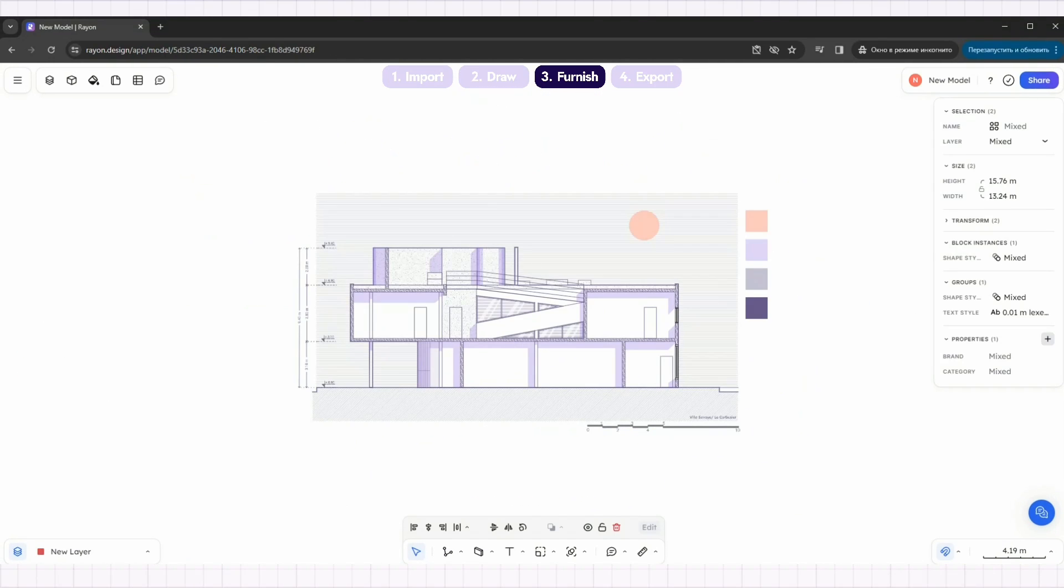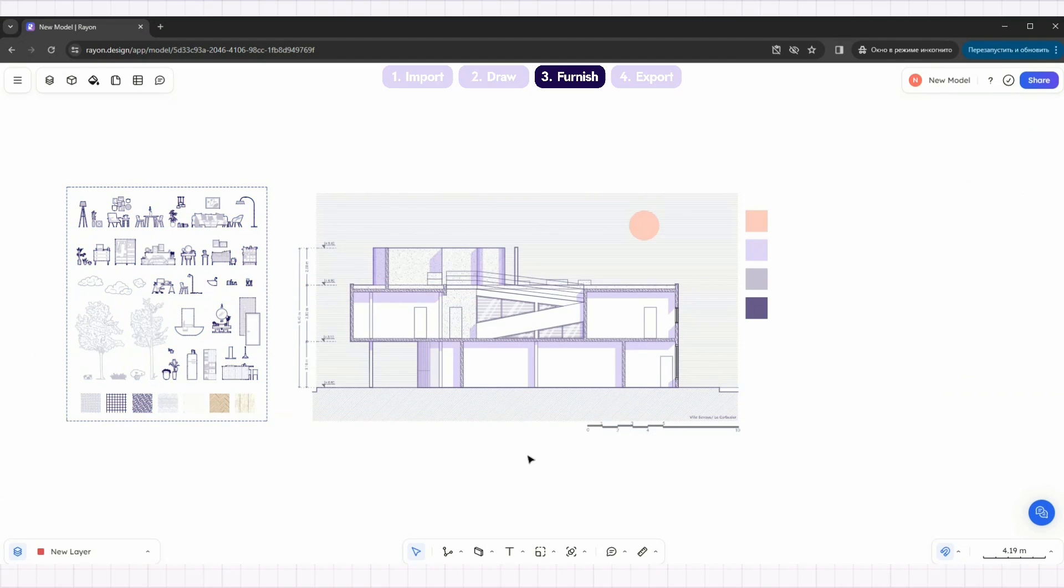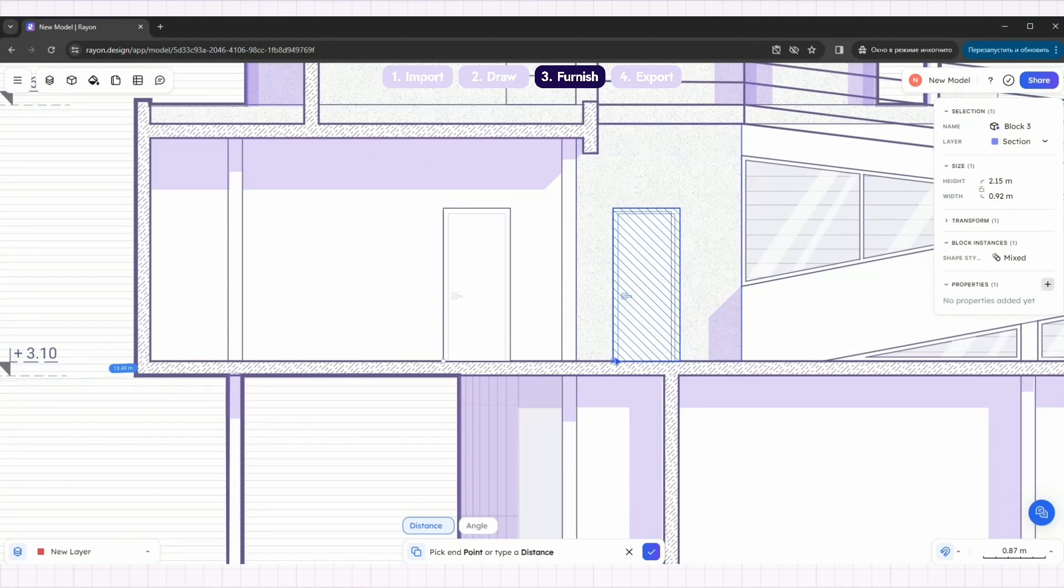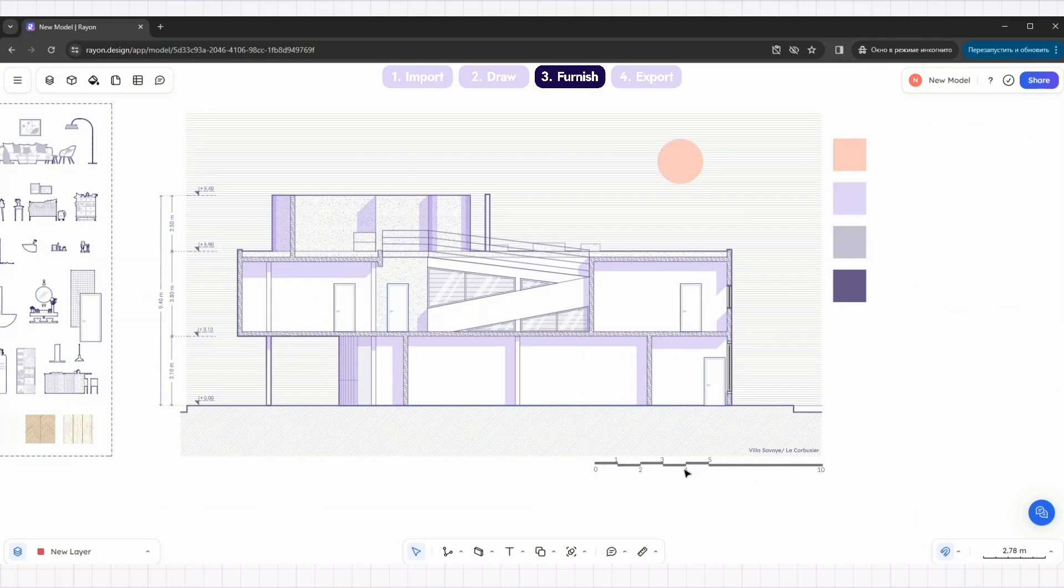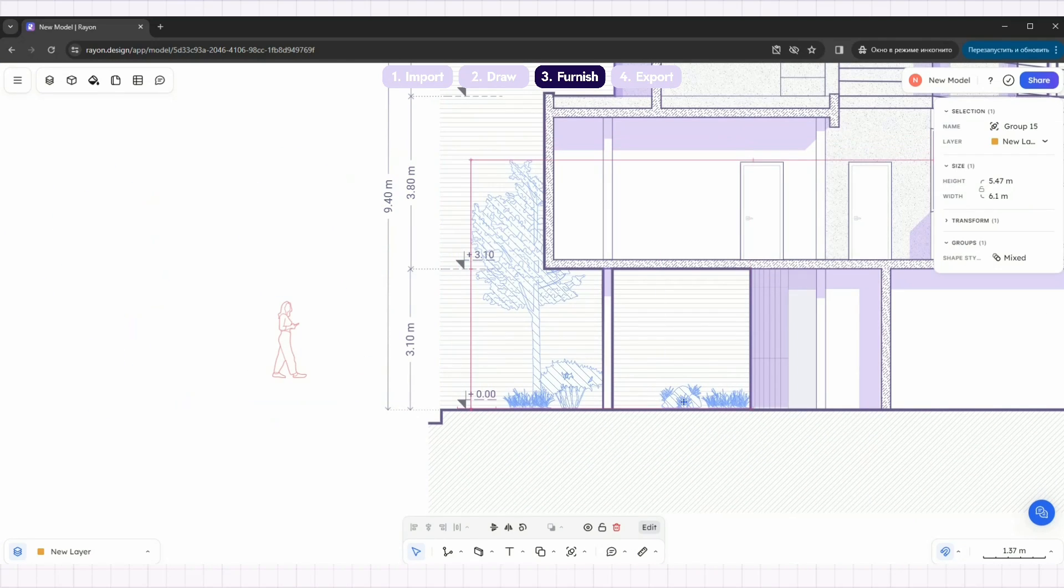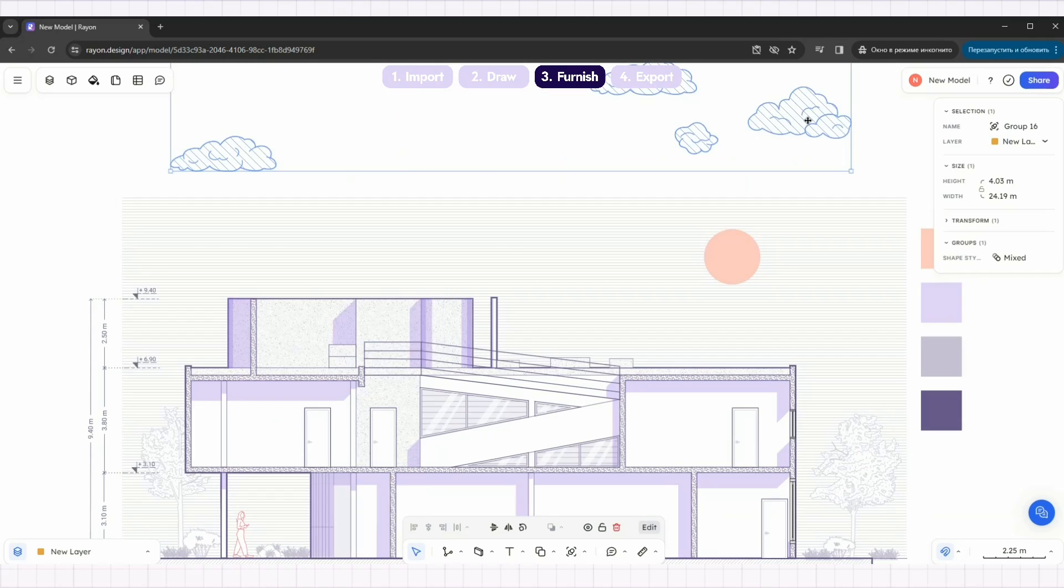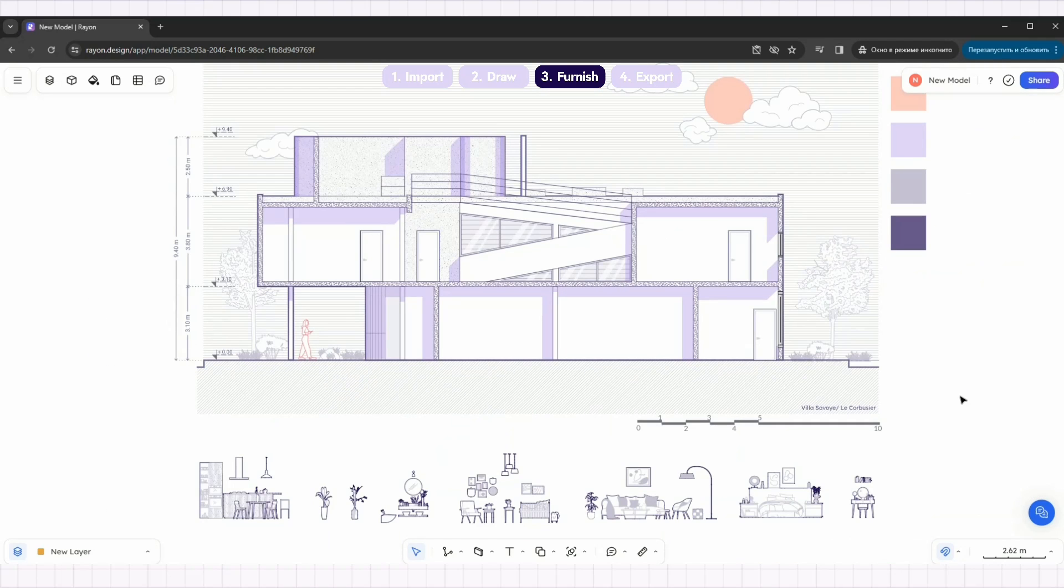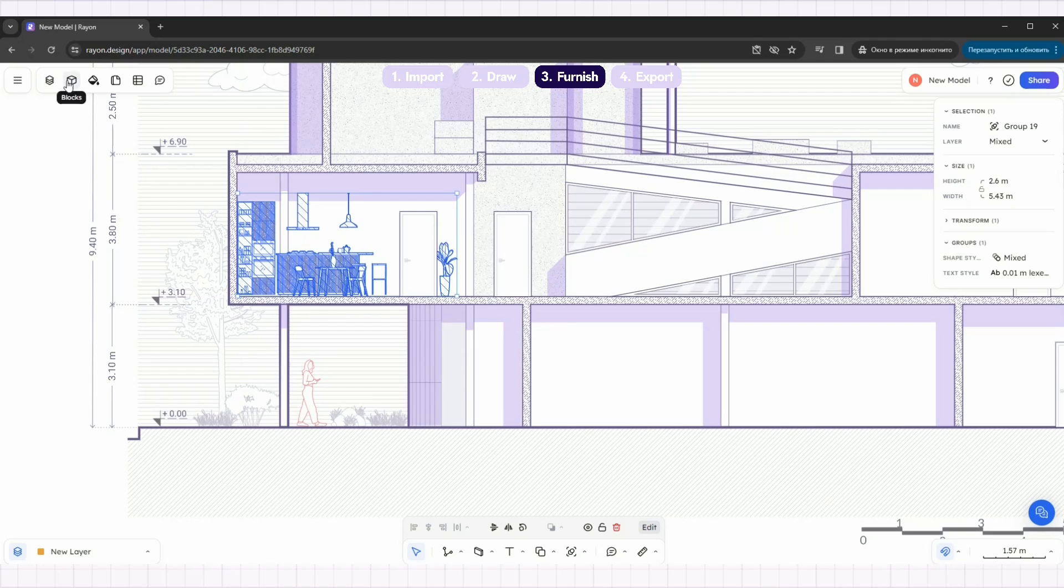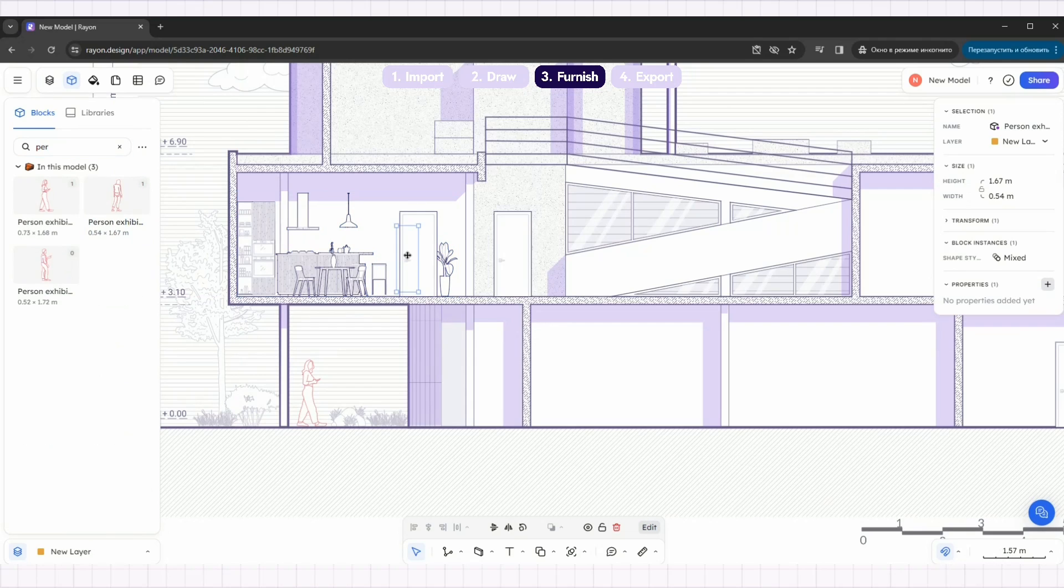Copy the block kit to your canvas. Start placing blocks as you like. Place some trees and clouds. Group the furniture blocks for easy placement. Add people from the block panel.